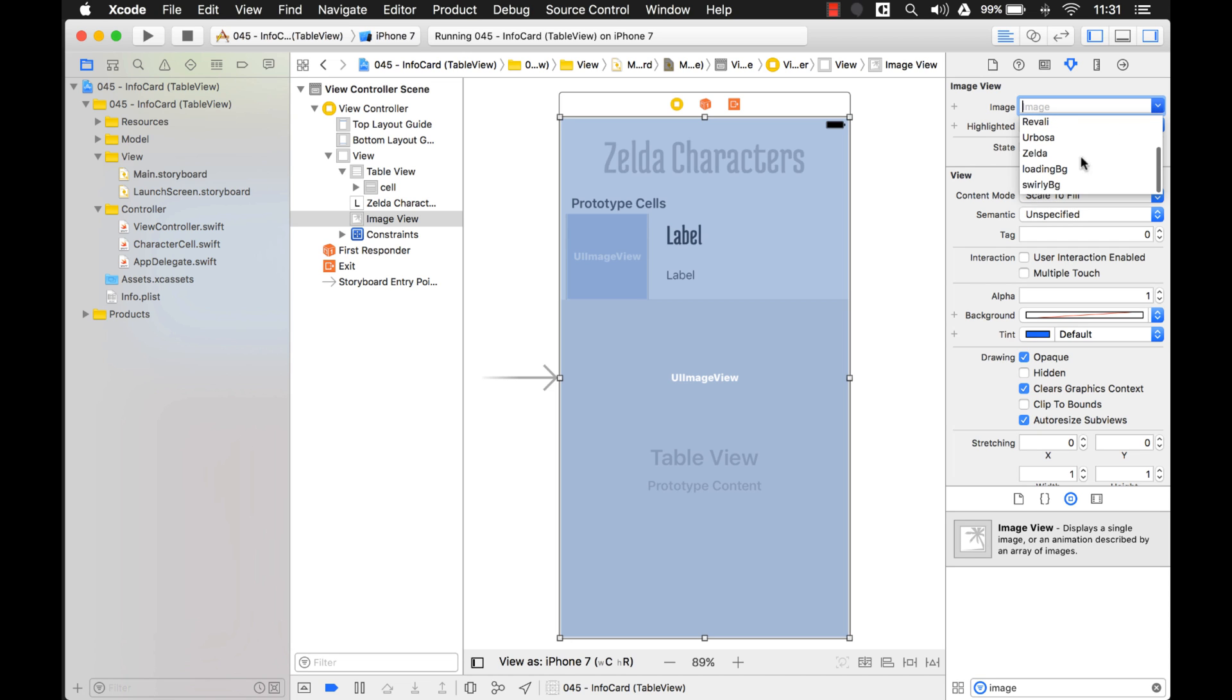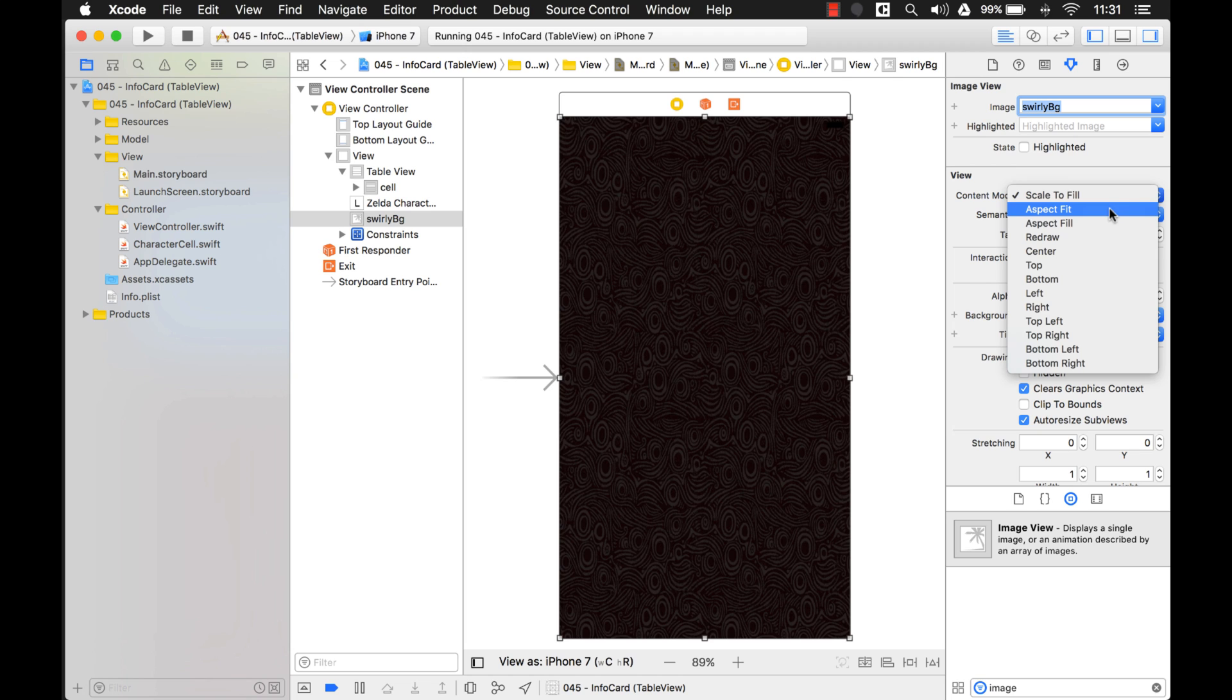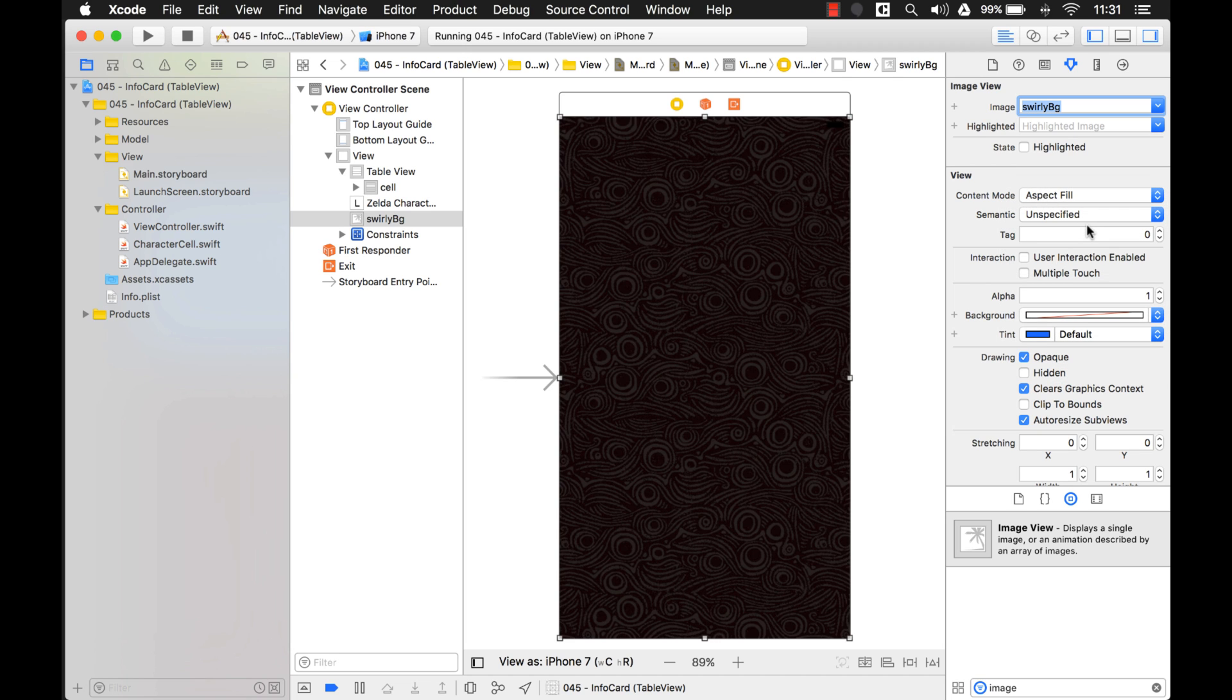So I had this background right here, I called it swirly background, because it has all these little swirly images on it. And that's being stretched, so let's make that aspect fill. There we go. Alright, this is great.